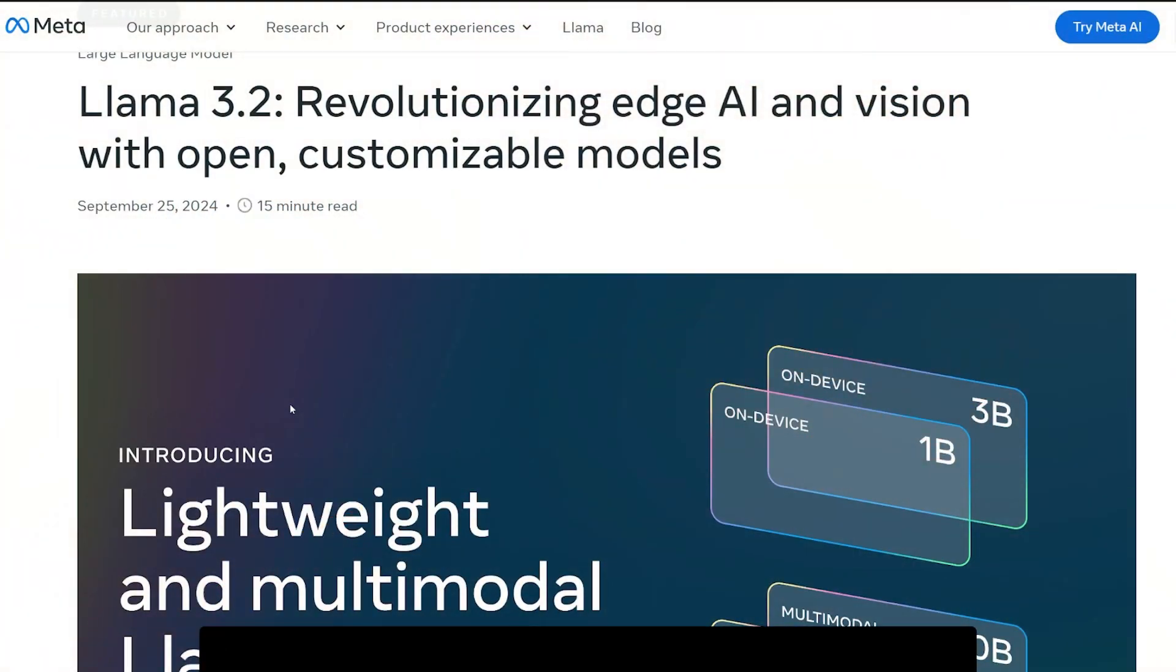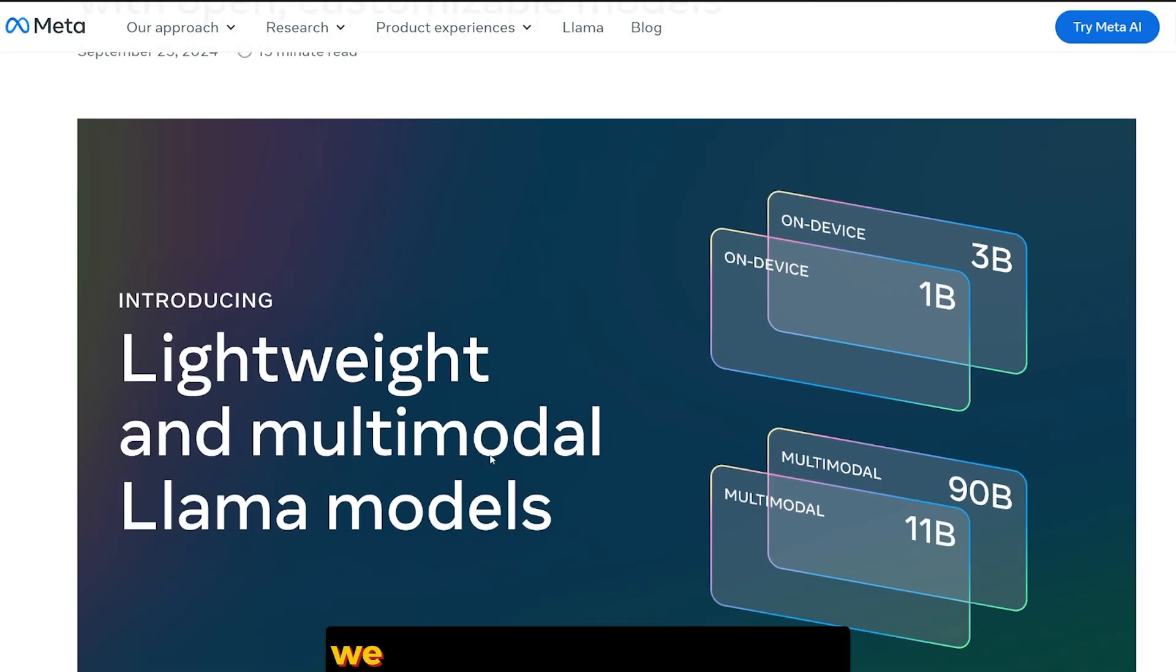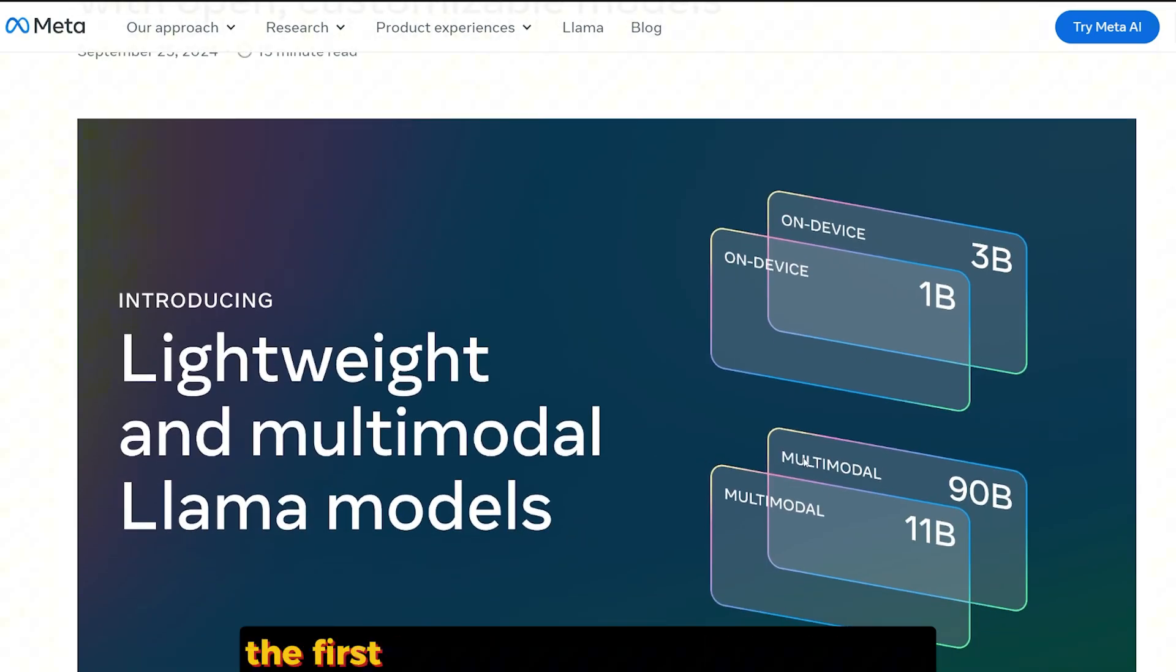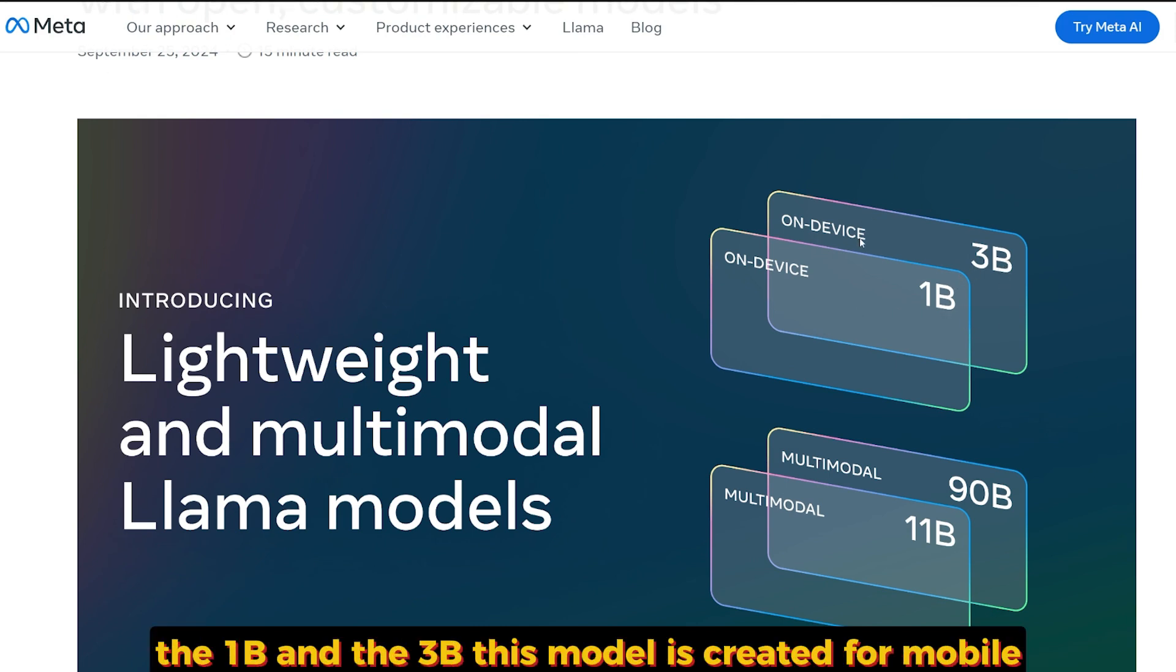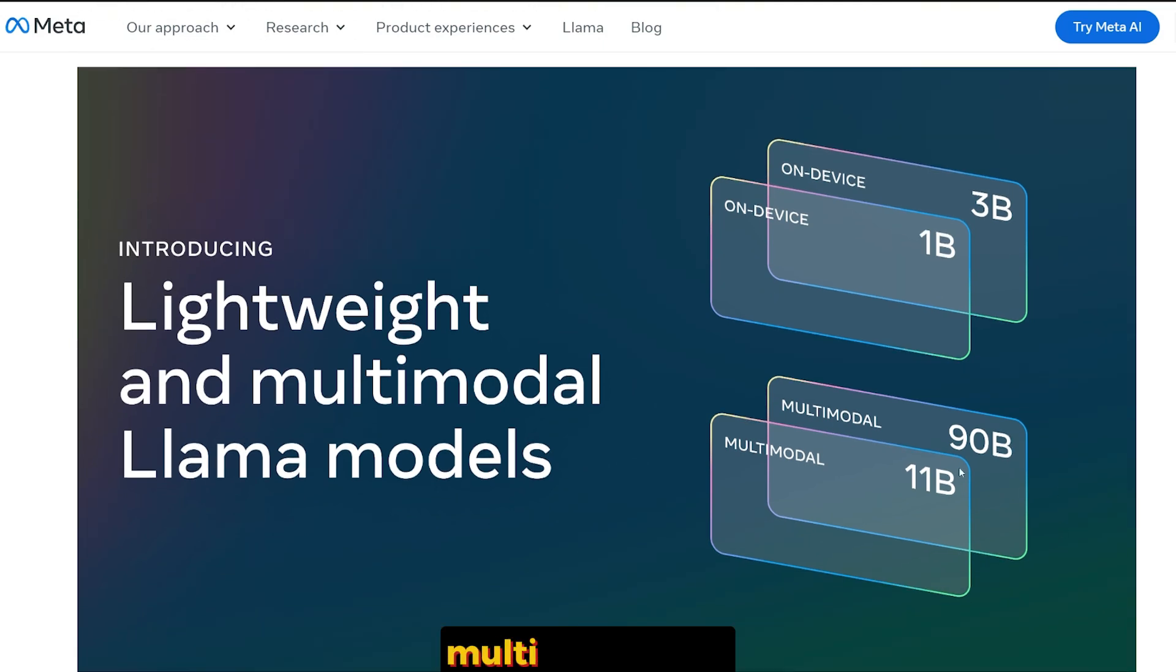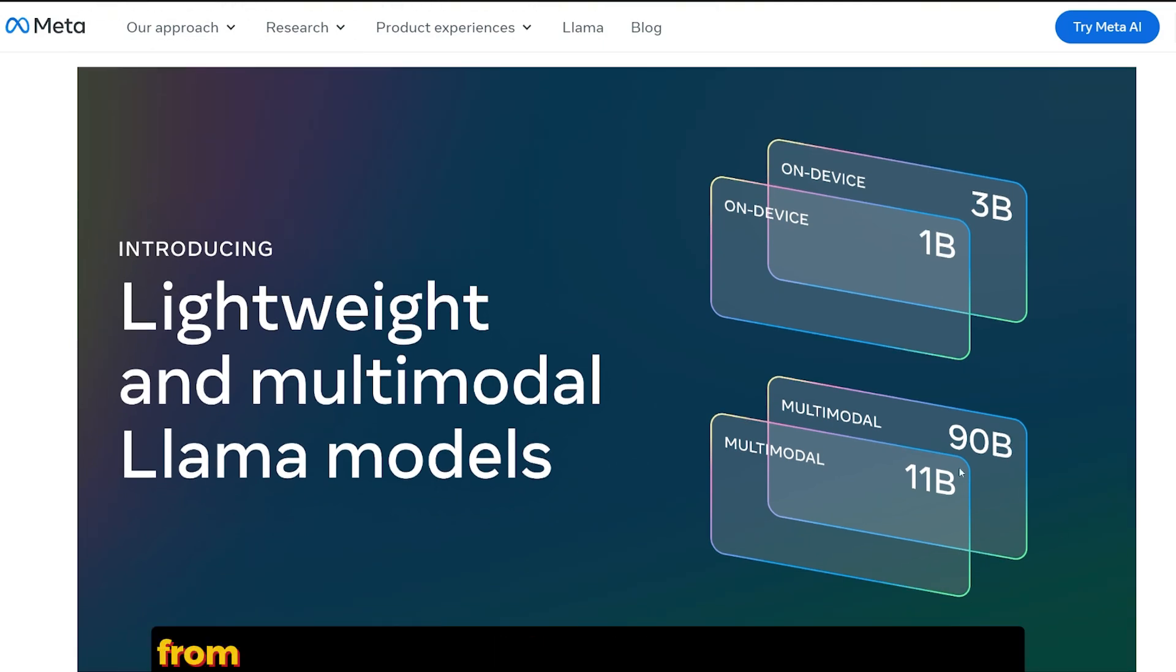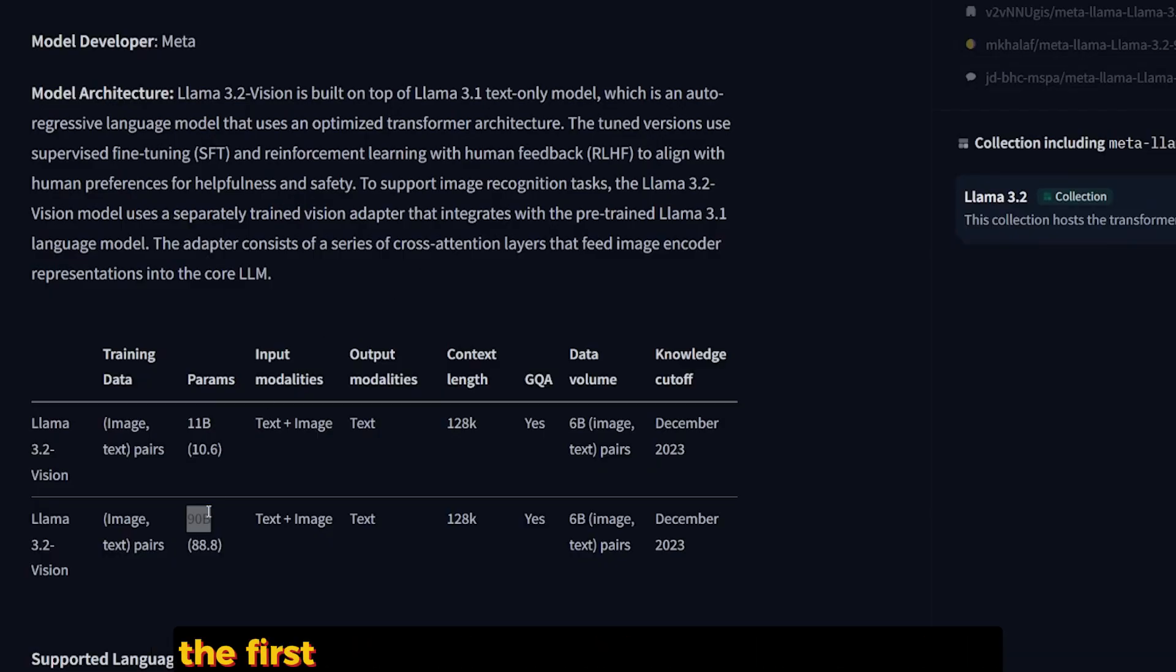Llama 3.2, a new set of four models from Meta. We have two new multimodal models, the first ever, and two small tiny models, the 1B and 3B. This model is created for mobile, but the vision models are created to be the first multimodal ever from Meta.